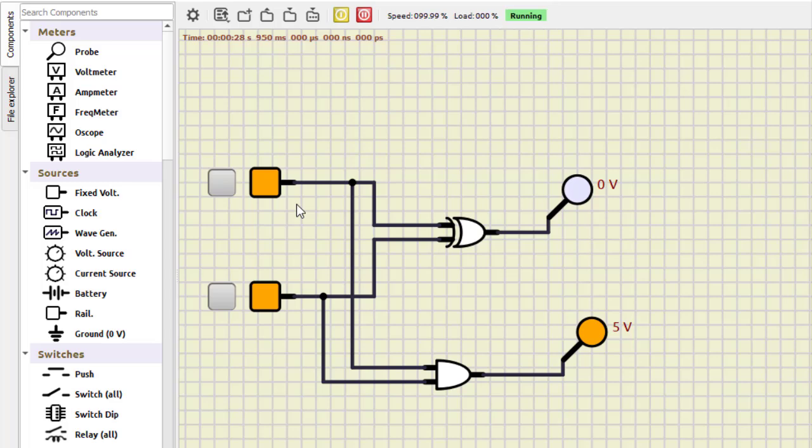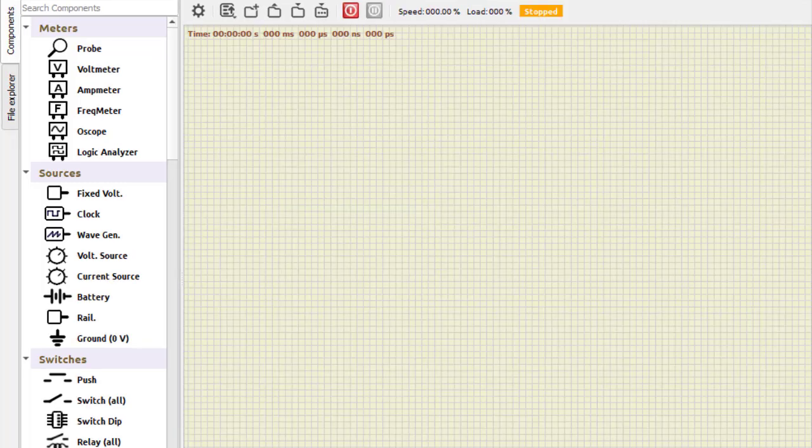Now let us go for the full adder. The second part of this practical is the full adder. We need to design this full adder — I have already done the designing part, which you can see in the PDF. The link is in the description box of this video. What we need is to design the circuit with power supplies and NAND gates.